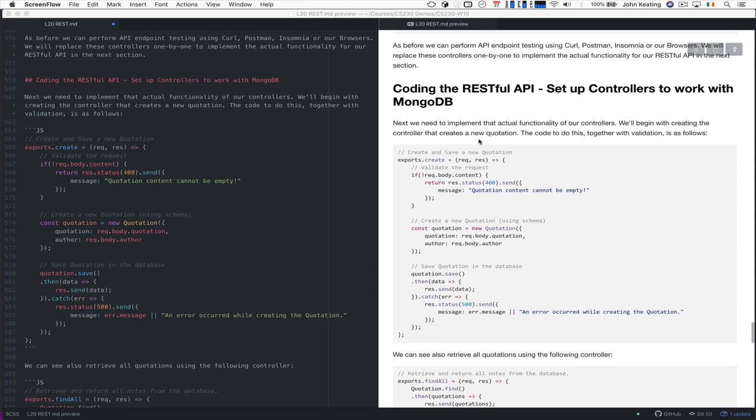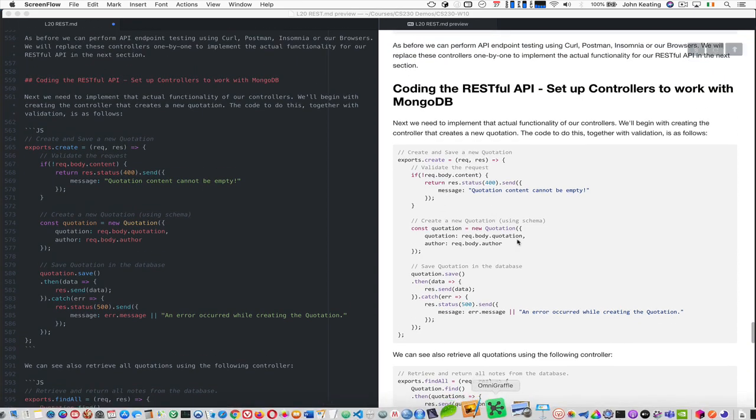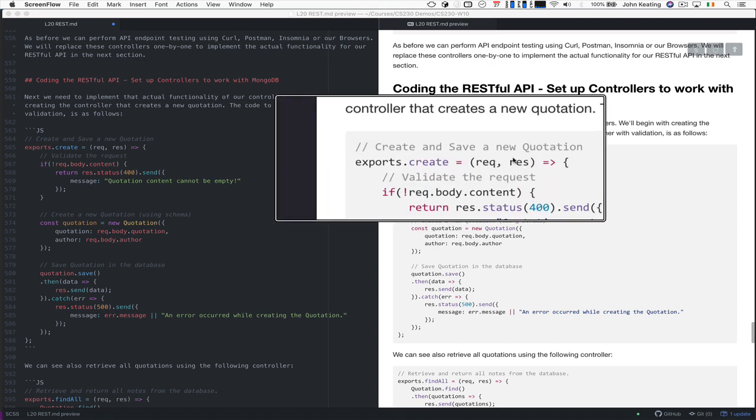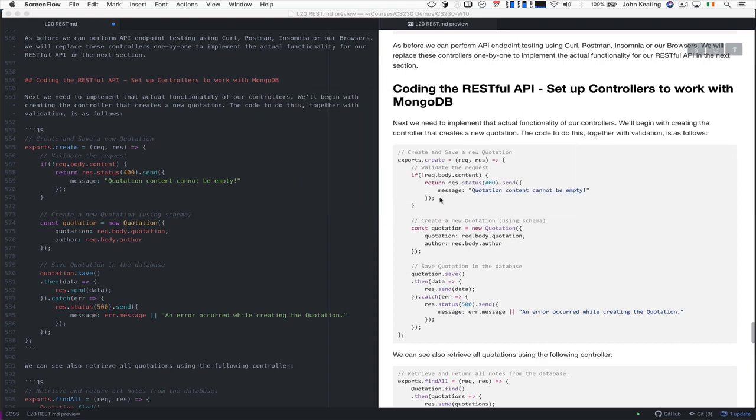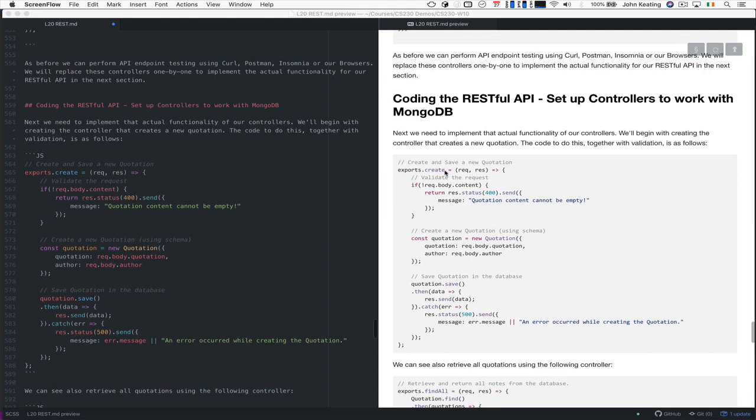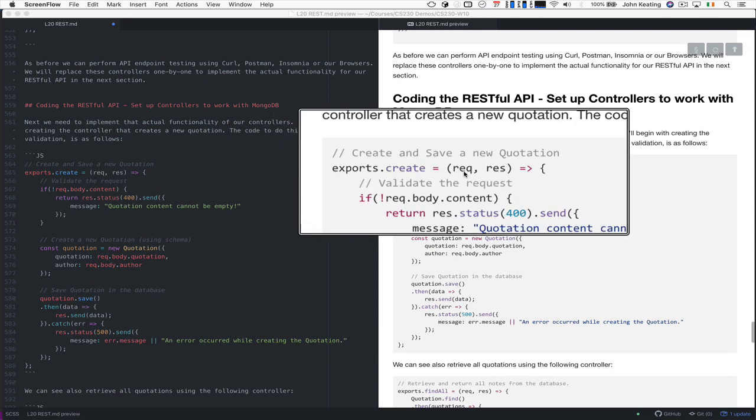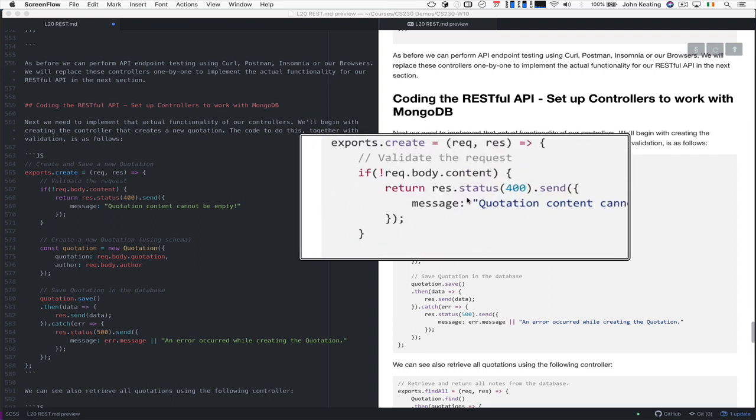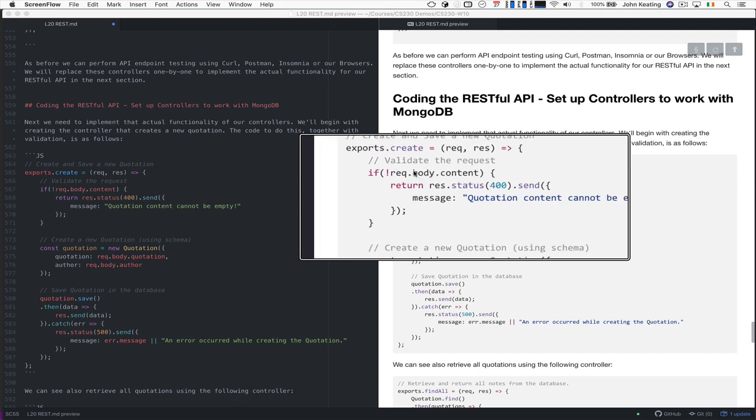We extend the routes so that we can manipulate the quotations. This allows you to create and save a new quotation. And you can see that exports.create has a request and a response object. And we want to be able to create a quotation that insists that if there is no body content here, then we haven't got anything from the user.